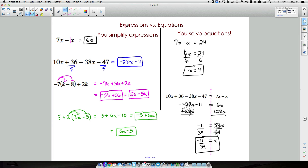Key points to remember: with expressions, never do inverse operations — just combine like terms and clean it up. With equations, you solve to find what the variable equals, because you have an equals sign in the problem. Simplify expressions, solve equations — two different concepts that people often get mixed up, and hopefully this addressed those issues.